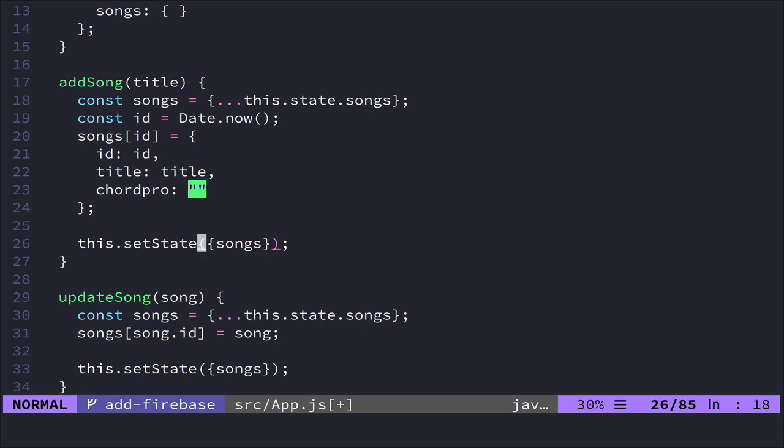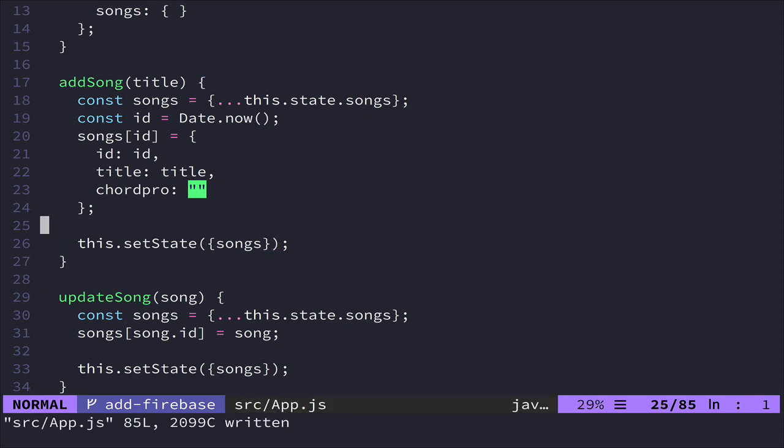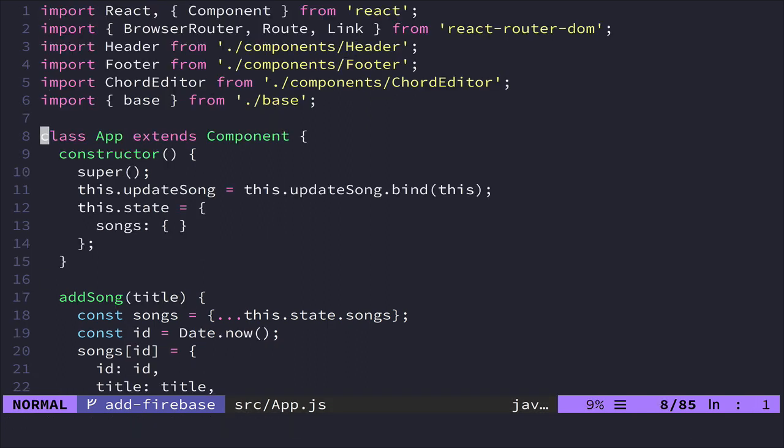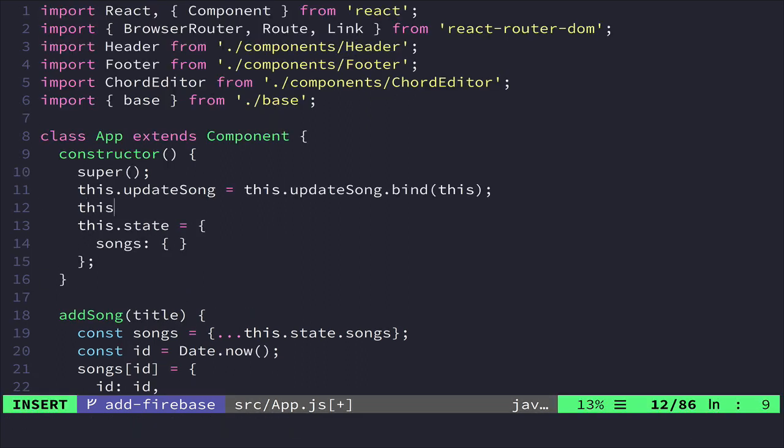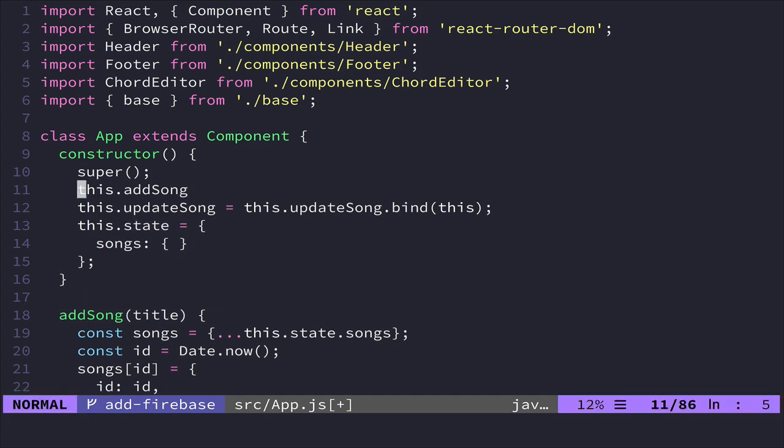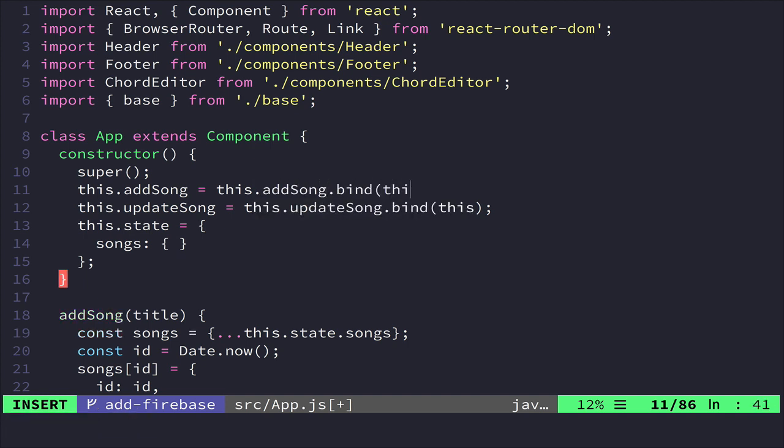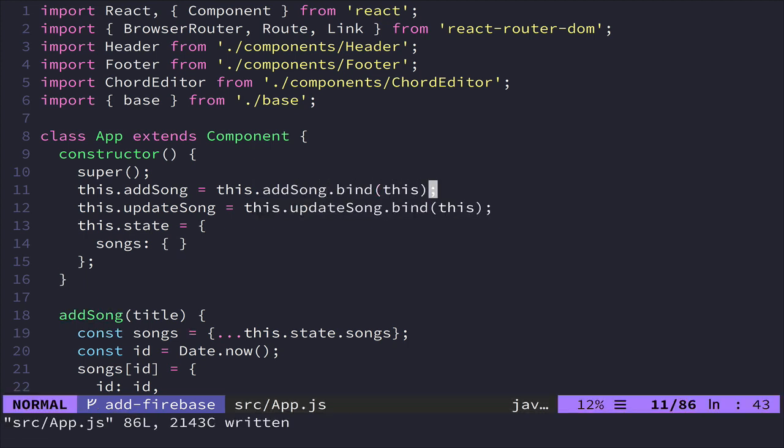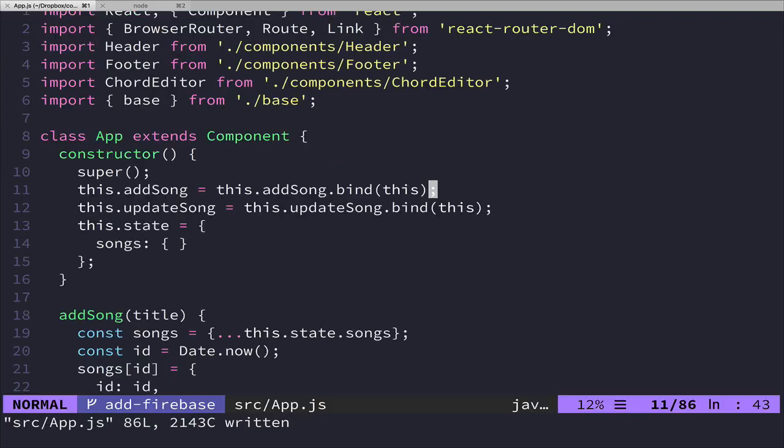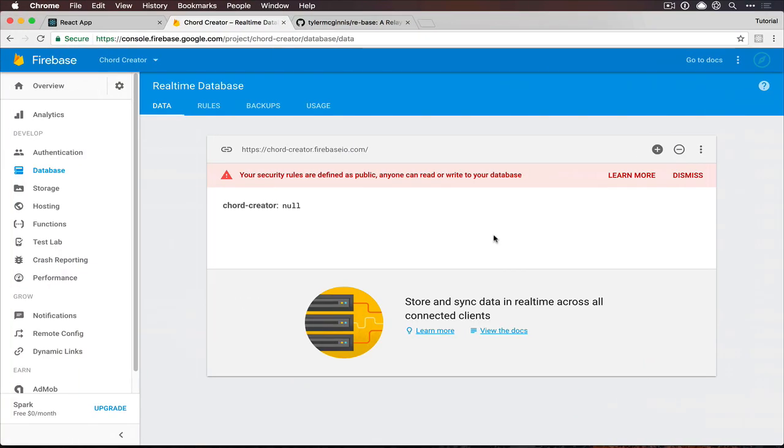So we need to come up here. We need to bind this. So add song is going to equal this.addSong.bind this. Save that. Make sure everything compiles and we're good.